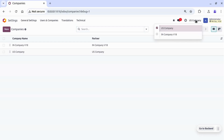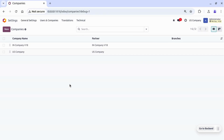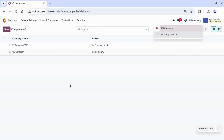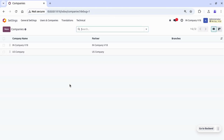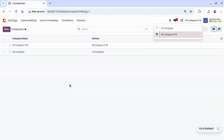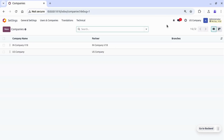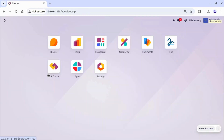Now we can see the company switcher. In Odoo version 18, a shortcut has been introduced for switching the company. Let's go to the US company and work with the US company — so we are now on the US company.